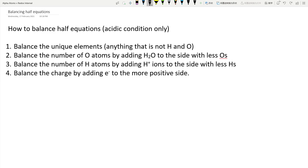Half equations are absolutely essential for redox. You need to understand what is happening — what's turning into what and how to balance the equations, because that's what actually happens in the reaction. Redox is mostly applicable in electricity generation or batteries. Anything that involves electricity involves electrons, and redox is pretty much just movement of electrons.